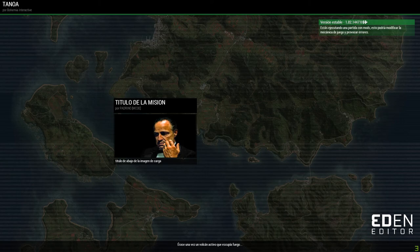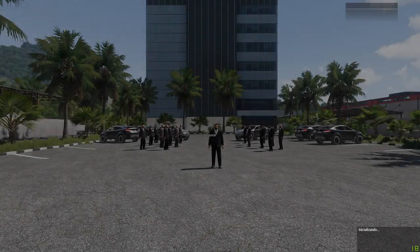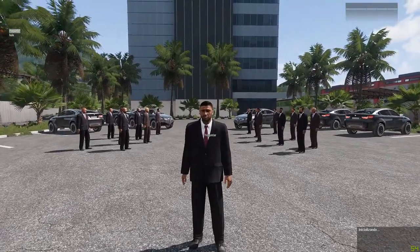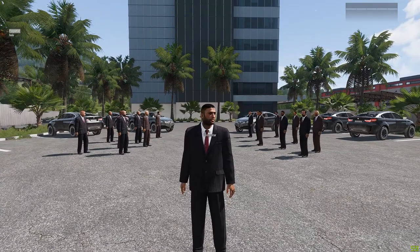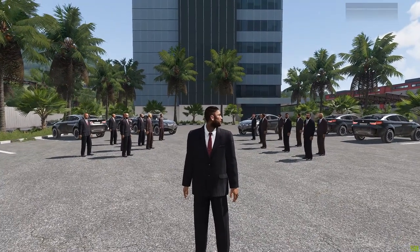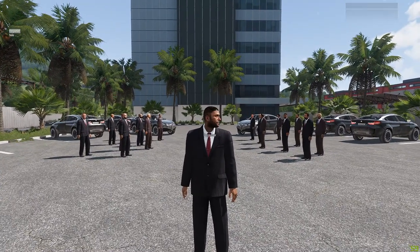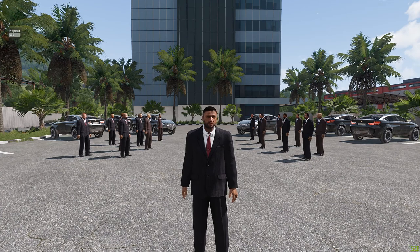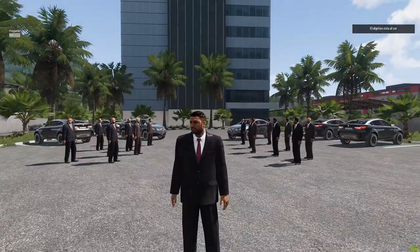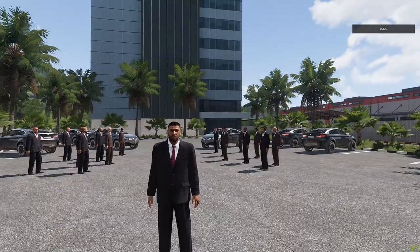En esta ocasión no voy a dejaros la carpeta de la misión. Porque es que es tan simple como poner esto en cualquier misión, en cualquier IA o objeto. Bueno, preguntar. El objetivo está en el sur, y hola, y adiós. Y ya está.